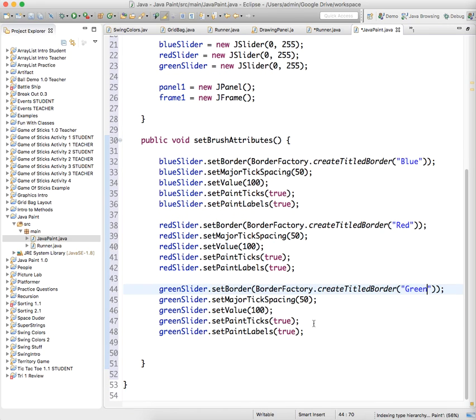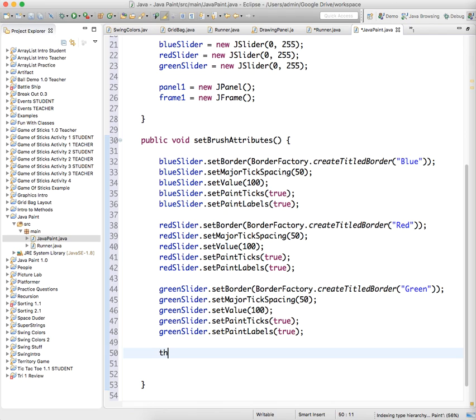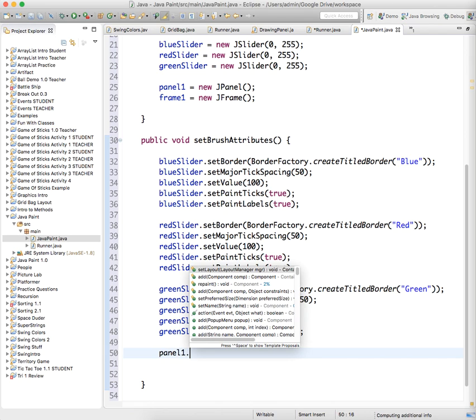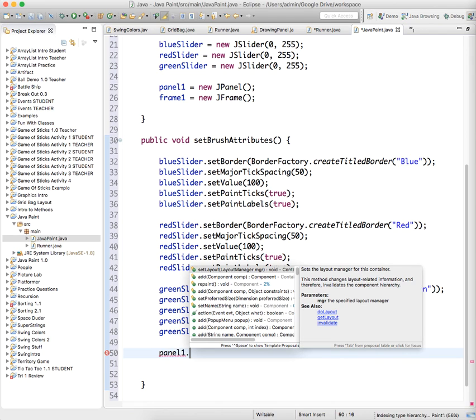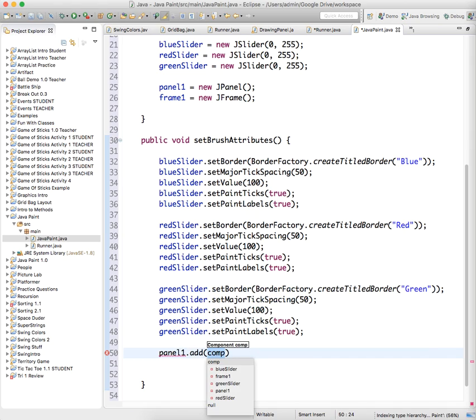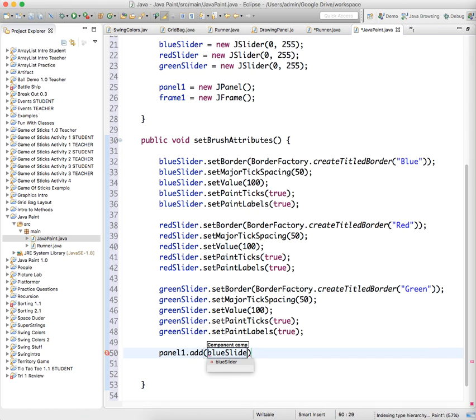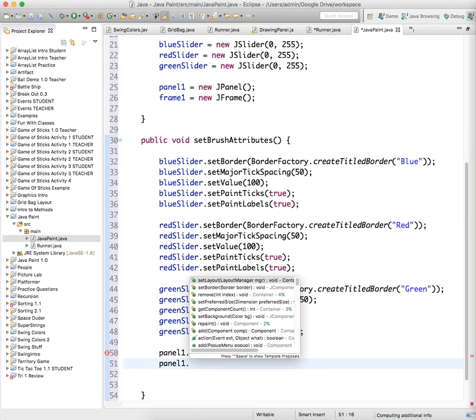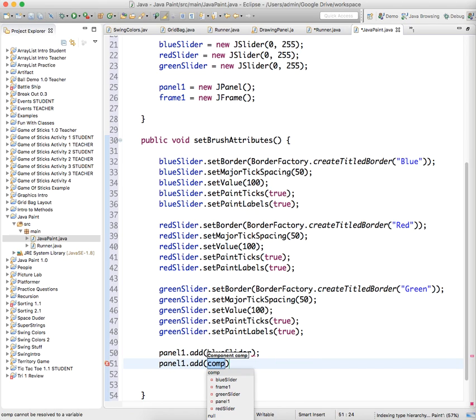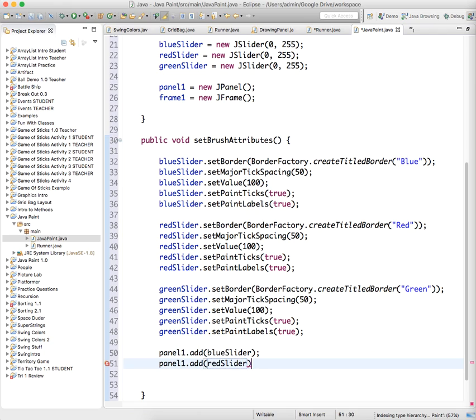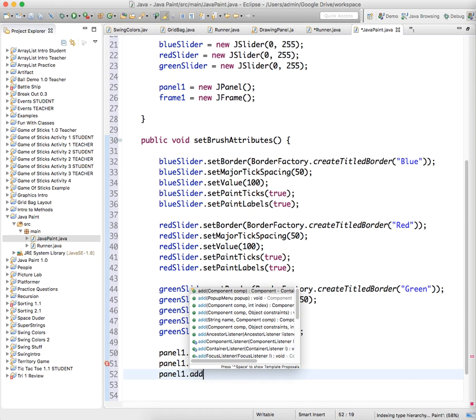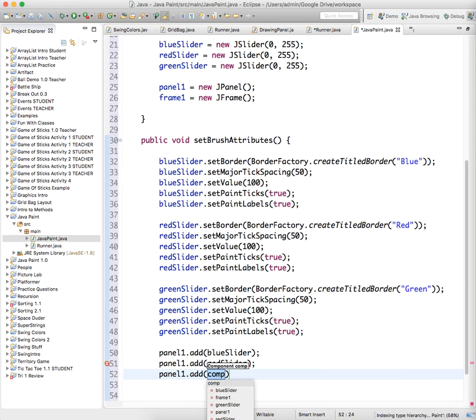And then we need to add those to the panel. So, the panel one dot add blue slider. Panel one dot add red slider. Panel one dot add green slider.